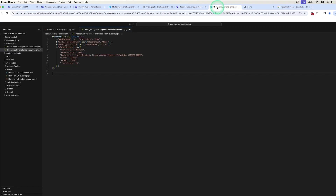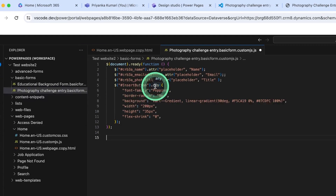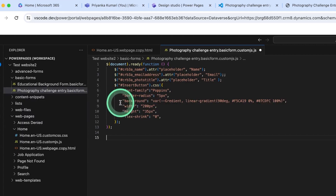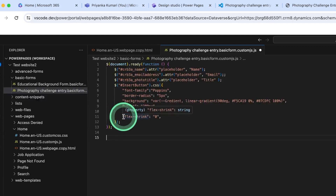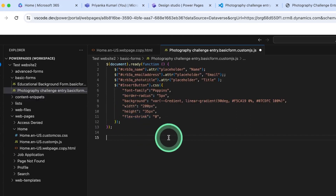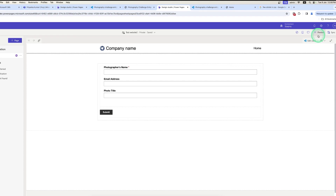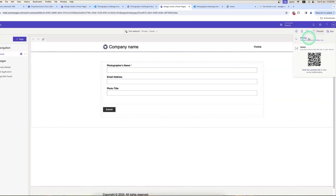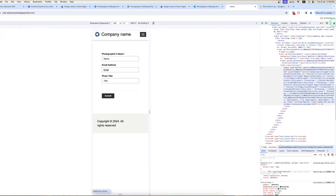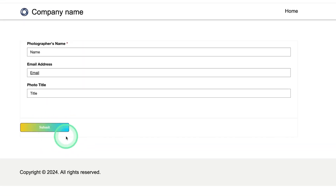I style the button using its ID in the JavaScript code. The dot css method returns or sets one or more style properties for the selected element. I add CSS properties to the button including font-family, border-radius, background color, width, height, and flex-shrink — meaning the button will not shrink and will retain its original width. I save with Ctrl+S, move to the Design Studio, and sync.